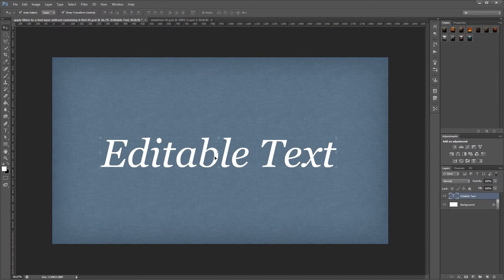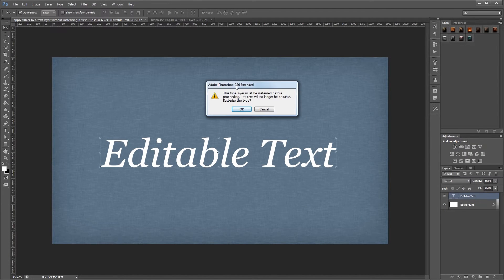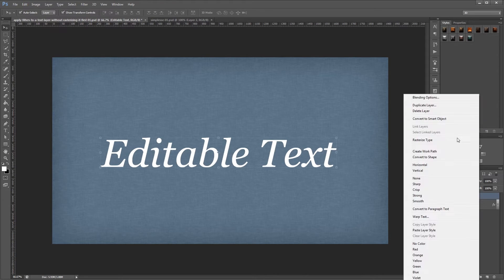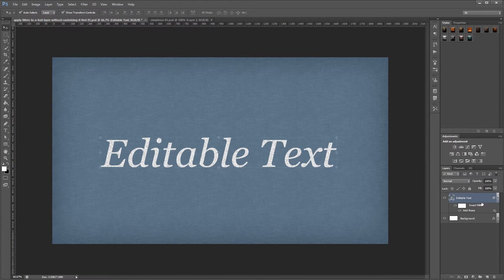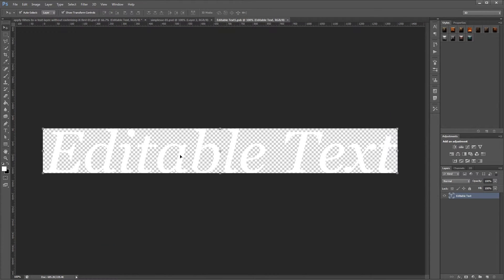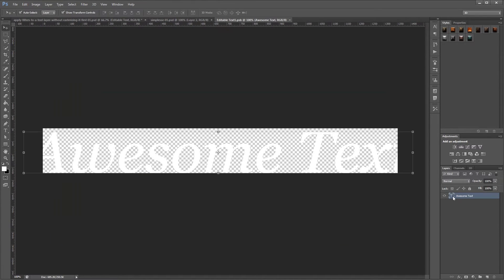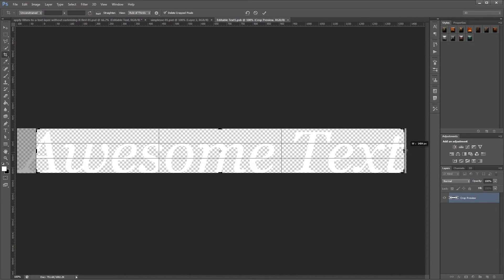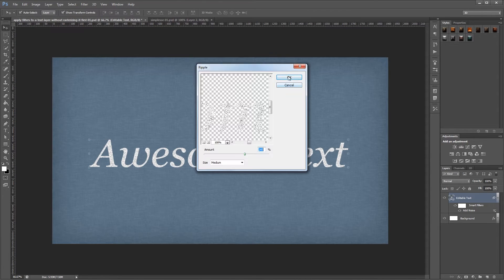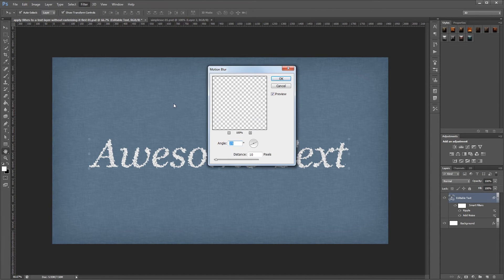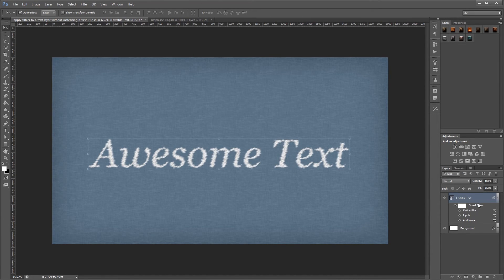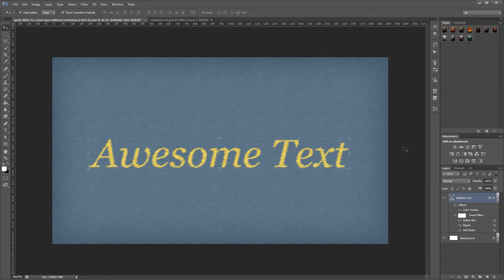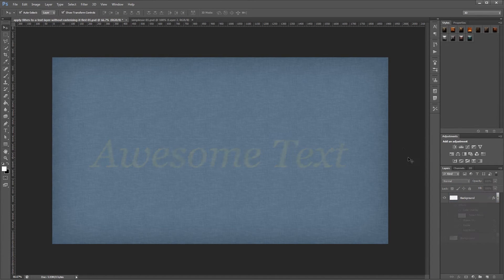Hey guys, in this video I'm going to show you how to apply Photoshop filters to any text layer without having to rasterize it first. You can download the project files for this video to see how everything was put together and have files to work from if you don't have any of your own. Let's get started.